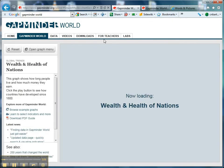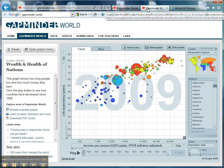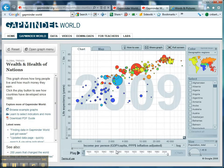Gapminder World takes a little while to load, so here is one I prepared earlier — and that is the home screen that you get. It's an absolutely fantastic website that allows you to compare lots of different variables for lots of different countries over lots of different time periods.